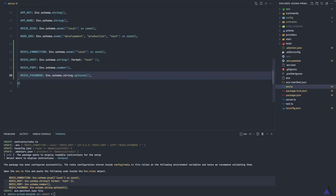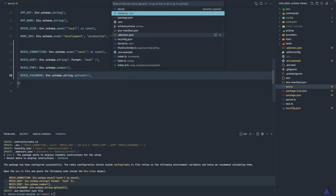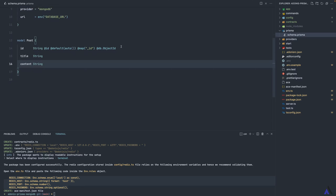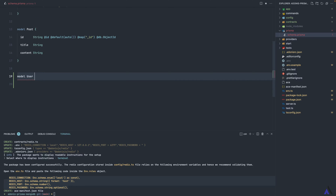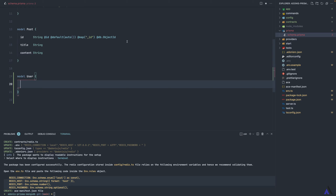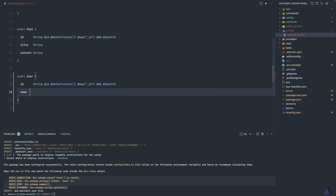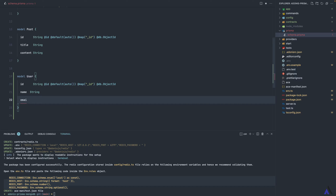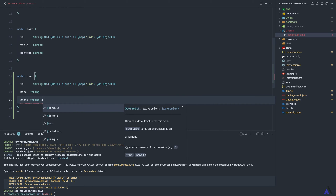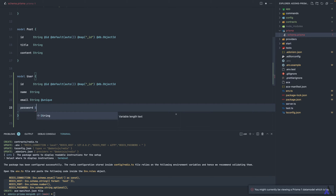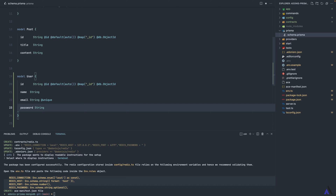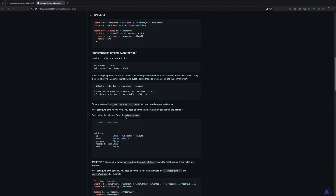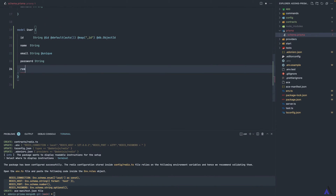Now that we've installed and configured the necessary dependencies, let's create a User model inside the schema.prisma file. The user model is going to have a couple of fields: starting with the user ID, then name as a string, email as a string that is unique, then password as a string. We also need to add a rememberMeToken field — though it's not applicable for this API, the Adonis Prisma package requires it. That will be a nullable string.